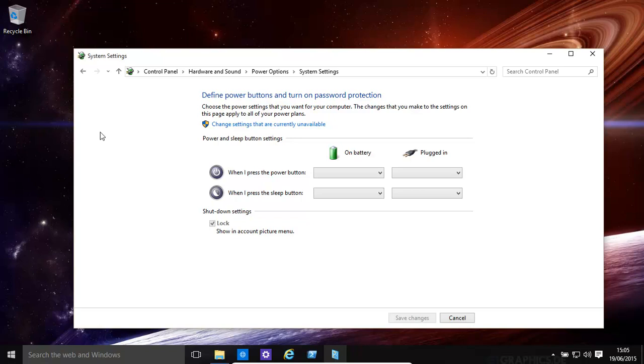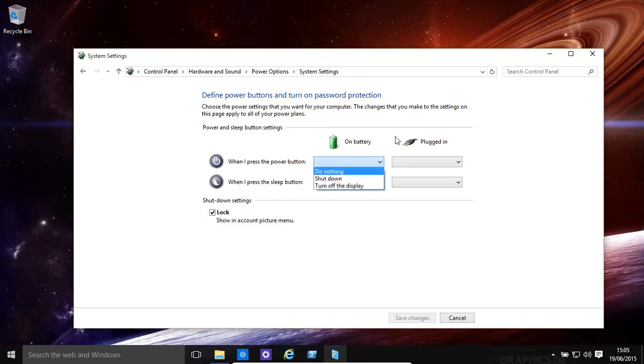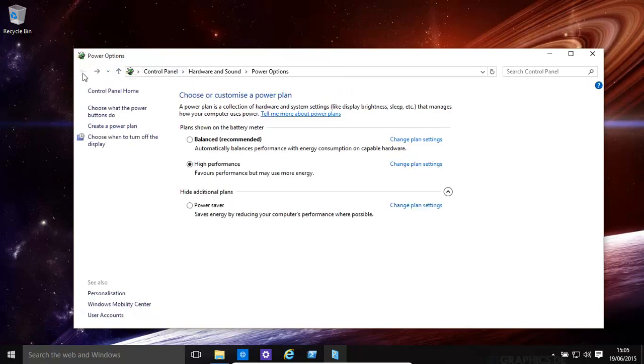For example, what happens when you press the power button, what happens when you press the sleep button. Let's click over there. Now, for example, let's assume you're on battery. When you press the power button, you might want to turn off the display or shut down. It's definitely worth having a look at that. You can have a lock account picture showing up over there.